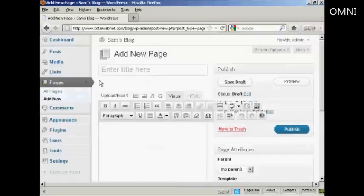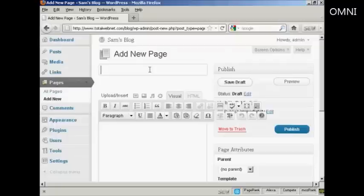It opens up this page here, and you can enter the title. So let's call this one Contact Details, actually just call it Contact.